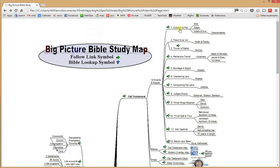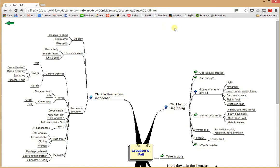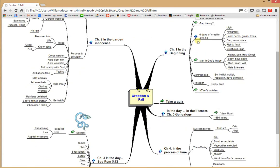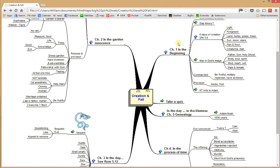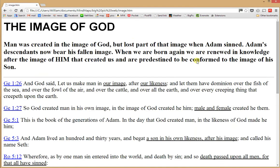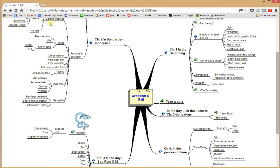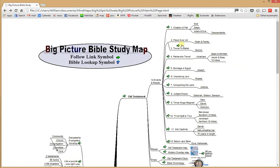Going to the first lesson — Lesson One: Creation and Fall. Clicking here brings up another lesson at a deeper level, and you can keep clicking down. Blue arrows mean to go look up a verse in Bible Gateway; green arrows mean to go to a lower level, such as 'How is man made in God's image?' You can spend a lot of time on these lessons going to deeper and deeper levels. The second lesson is the flood, then the patriarch's travel, bondage in Egypt, and so on.